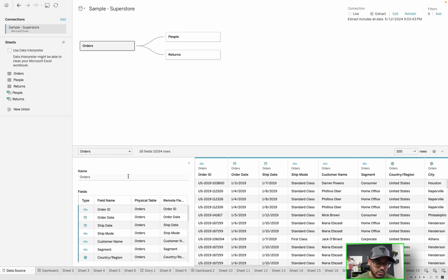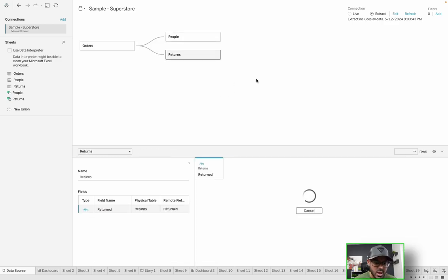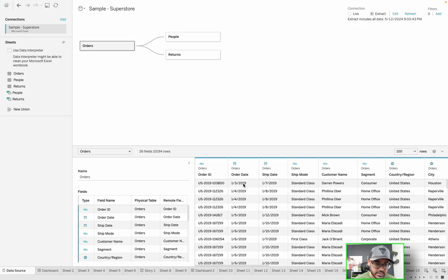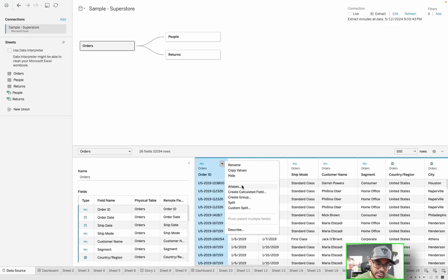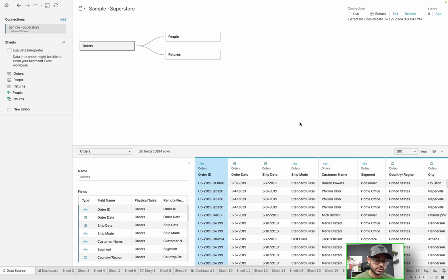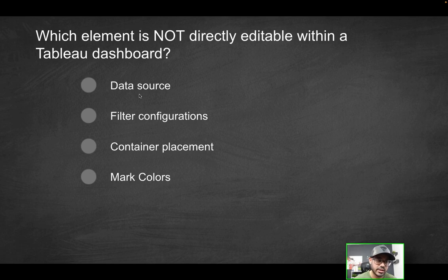If I right-click and try to edit something in the data source, can I do so? No, you can't. Really, the only thing you could change is maybe the data type or give it an alias — but you're doing that at the Tableau level, not at the actual data source. The data source can only be modified at the data source layer, or if you're using Tableau Prep Builder. On this front-end layer, you really can't edit the data source — the source is what it is. So data source is something you can't directly edit, and that's probably going to be the correct solution.